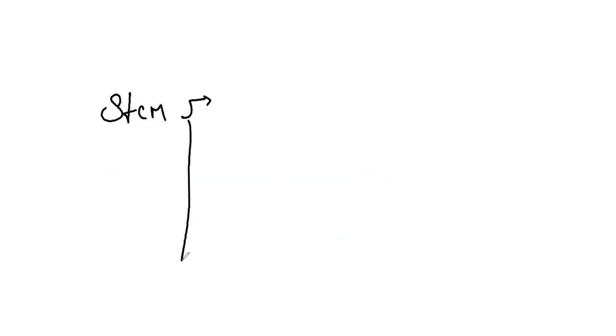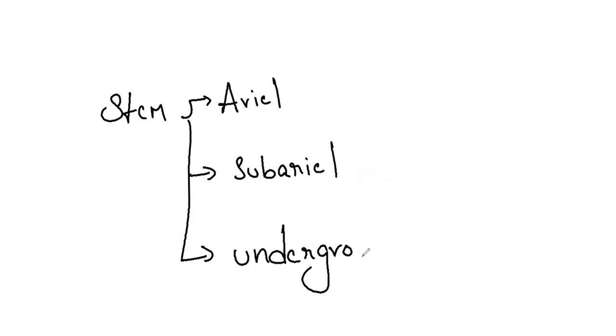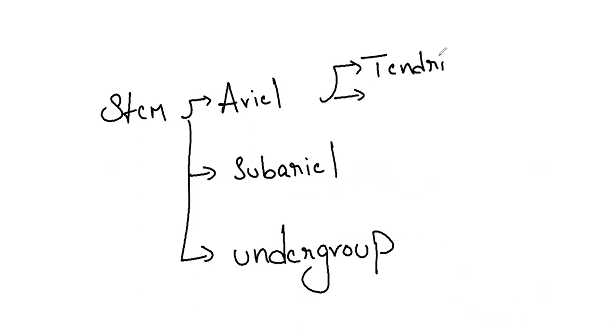Next is stem modification. We have three categories: aerial, subaerial, and underground. First we will go with aerial. Aerial we have only two T's: tendrils and thorns.